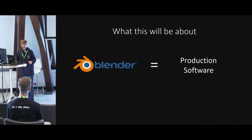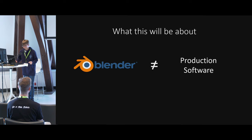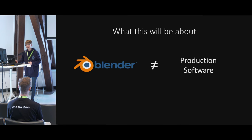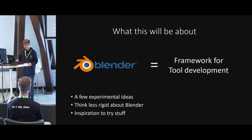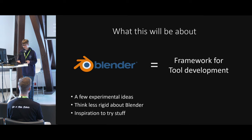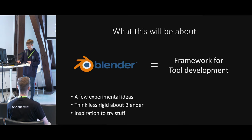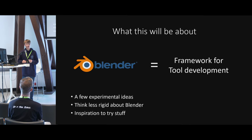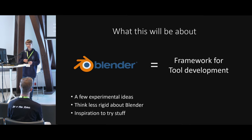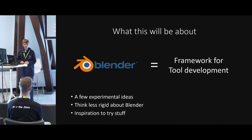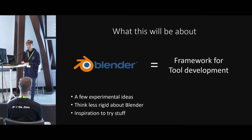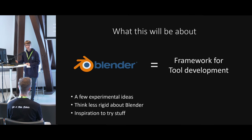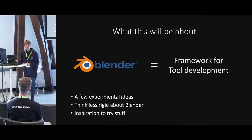In this presentation, we're going to turn it around. Blender will not be a production software. We're going to think about it as a framework for tool development. I'm going to share a few experimental ideas based on this mindset. In the end, I hope that you'll think a little bit less rigid about what Blender can do, and maybe be inspired to build some of the stuff yourself. We're just going to go through what I've been working on over the past six years.